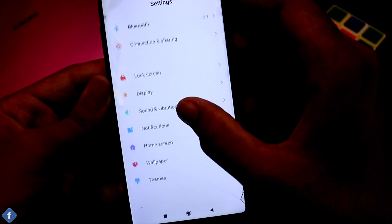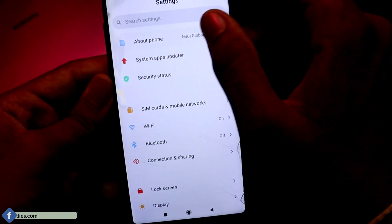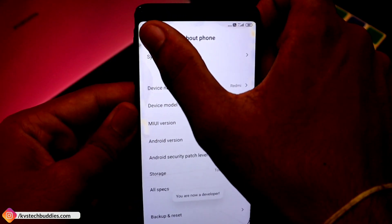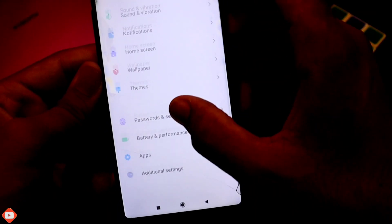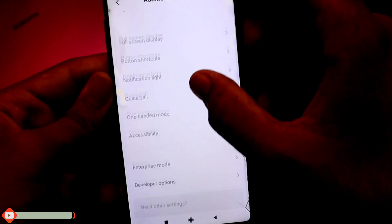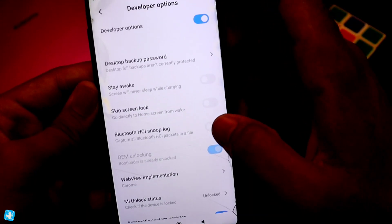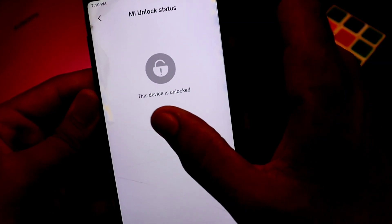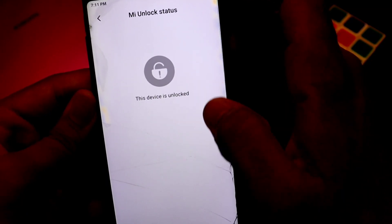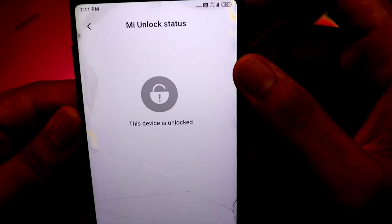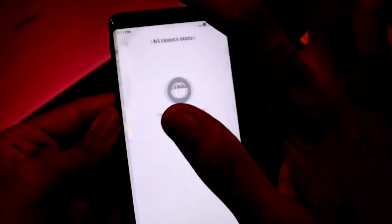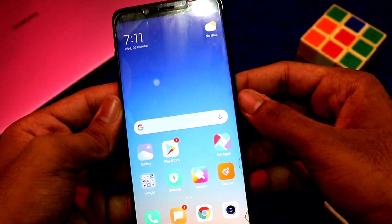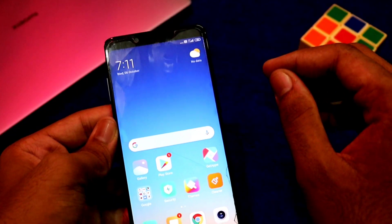Now you can see your status. So that you will see your device. Now you can see the same here. About phone — MIUI version, tap two times. You are now a developer. Additional settings. Here you can see the developer options. Here you can see the unlock status. The device is unlocked. Now you can see the device is unlocked.